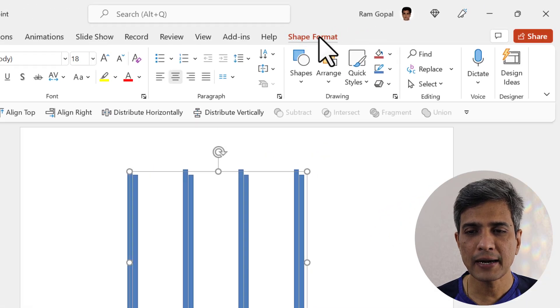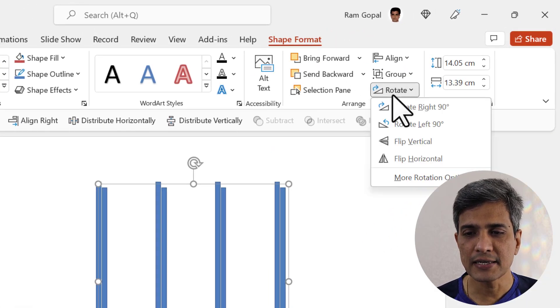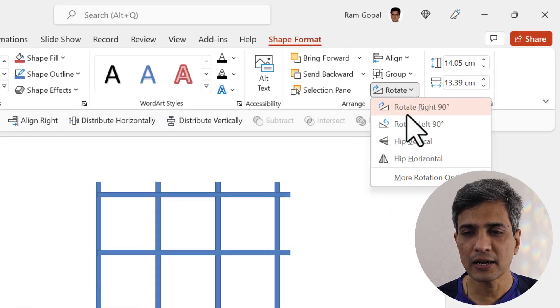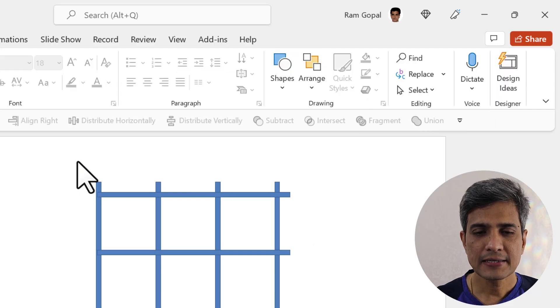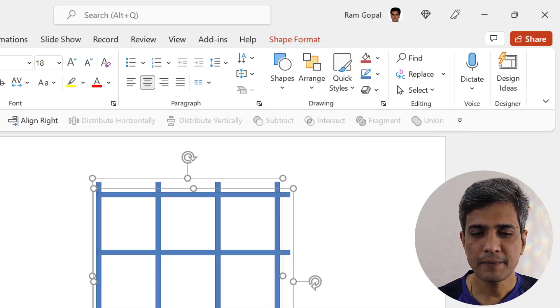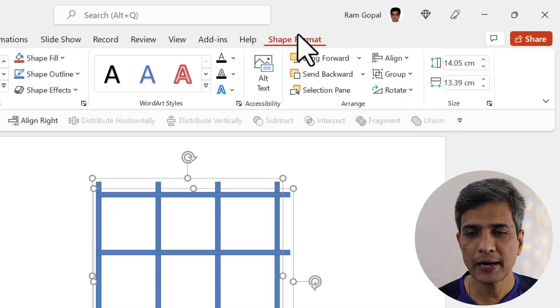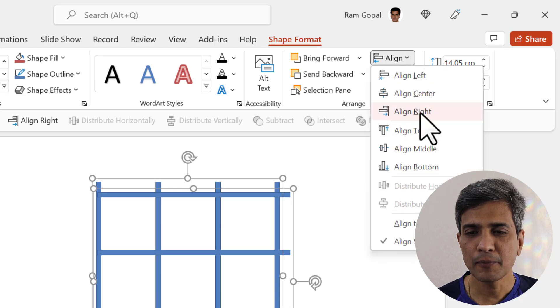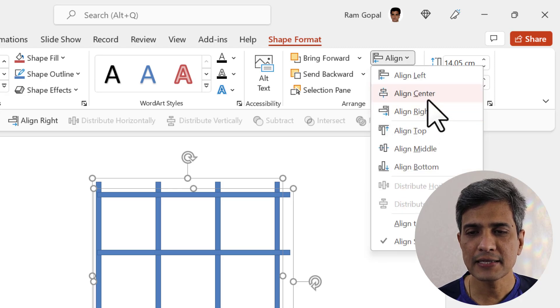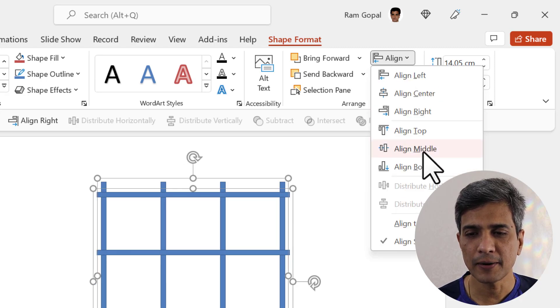Let me go to shape format and go to rotate and say rotate right 90 degrees, and then select both of them and go to shape format to align everything properly like align center and align middle.